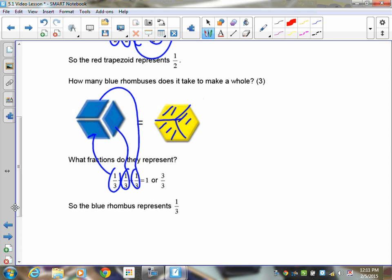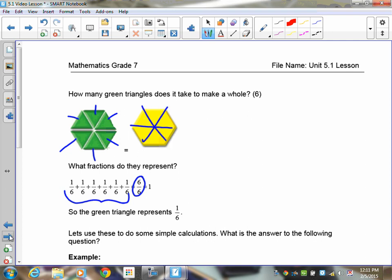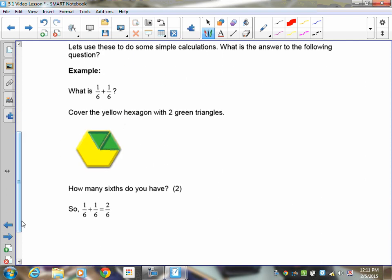Same exercise with the green ones — you'll see there are six of them, and since six of them can be combined together, they would fully cover the yellow hexagon. Therefore we know that the green triangle is one-sixth. So we can use these shapes to do simple questions.